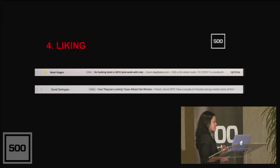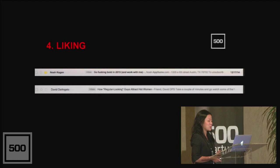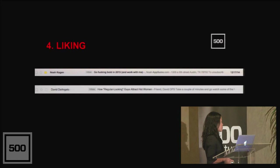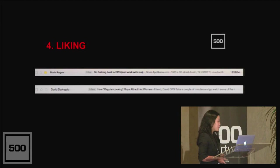Noah's subject line in this email is one of my favorites of all time. It's got a call to action right in the subject line, and even though it uses strong language, it's earnest, straightforward, and friendly. The subject line says, if you can't read it, go fucking bold in 2015 and work with me.